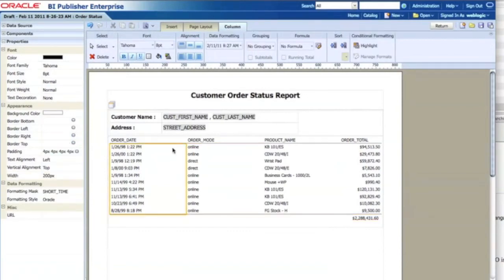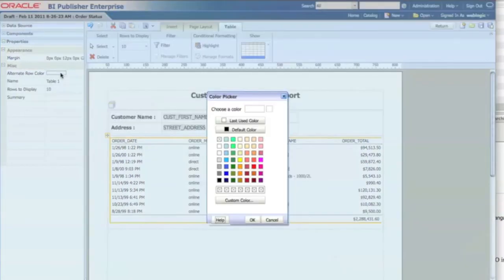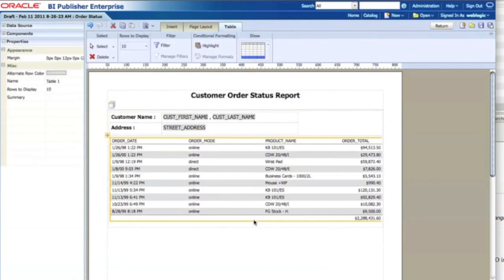I also change the table format to use an alternating row color. I select a light gray for the alternative row color, which makes the data much easier to read.